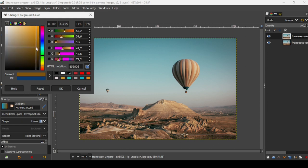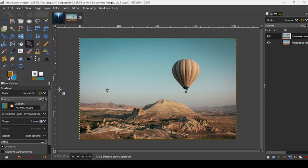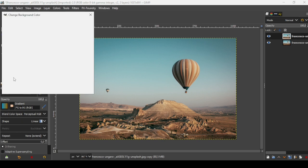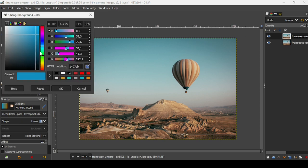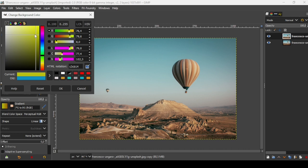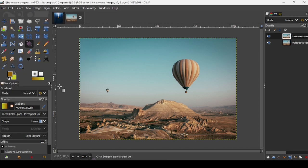And then for the background, I'm going to select a yellow color, a light shade of yellow. Press OK.